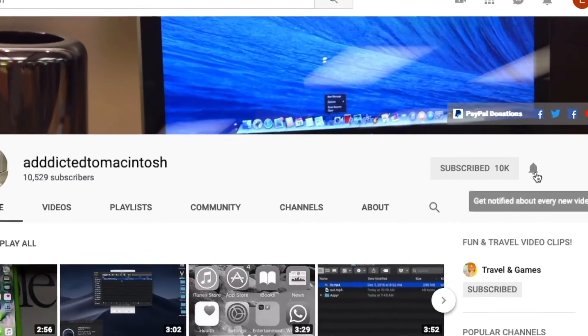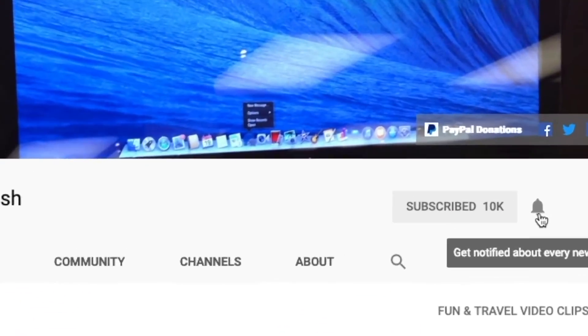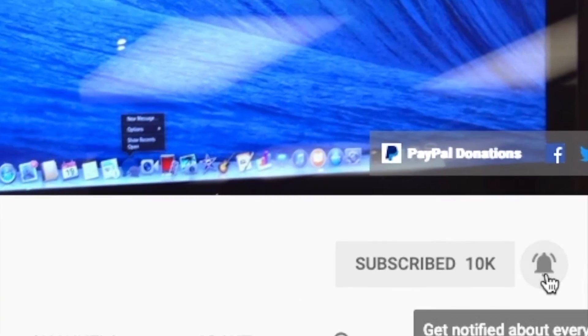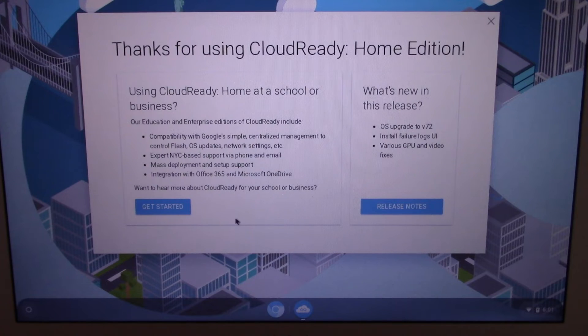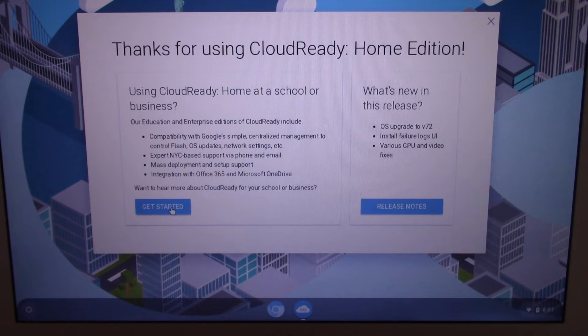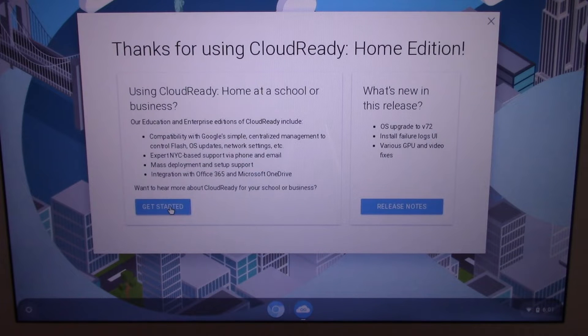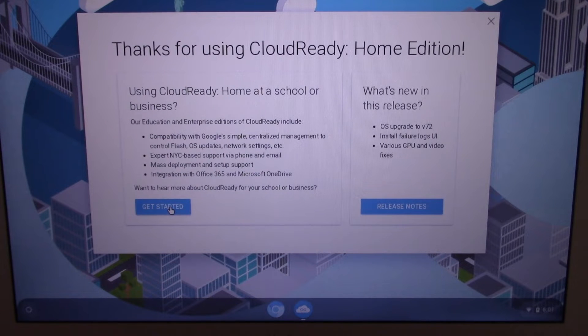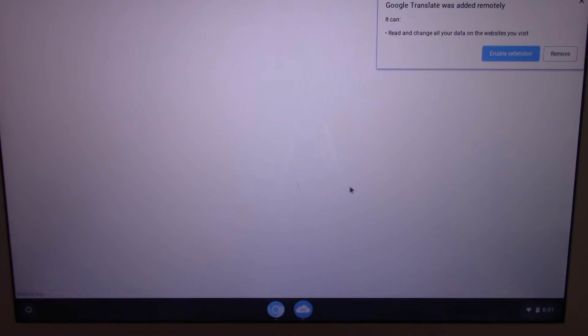If you have an old PC laptop or even better an old MacBook and you're not using it, you may consider installing Chrome OS on it. You may get Chrome OS for free for home use online.